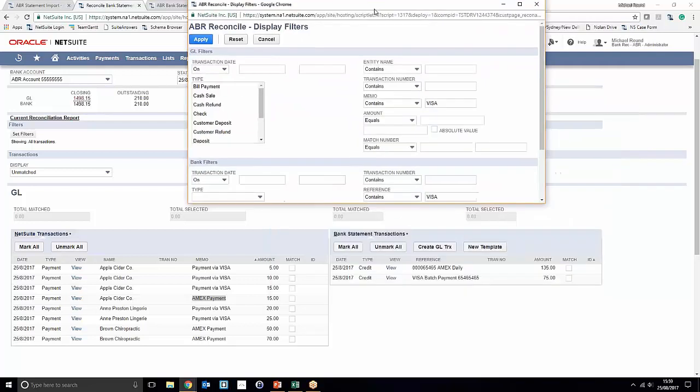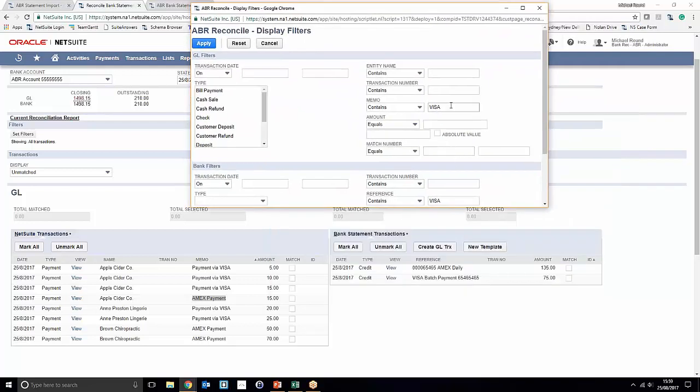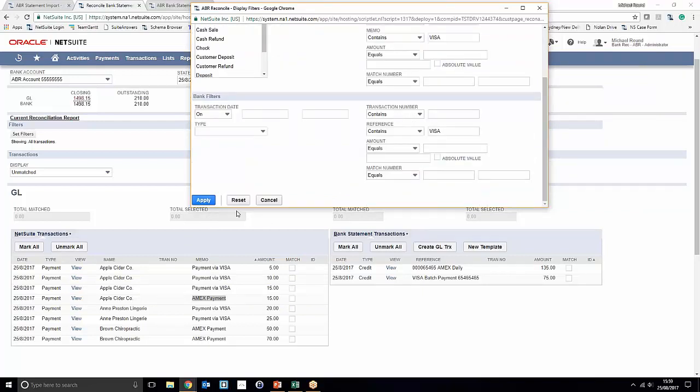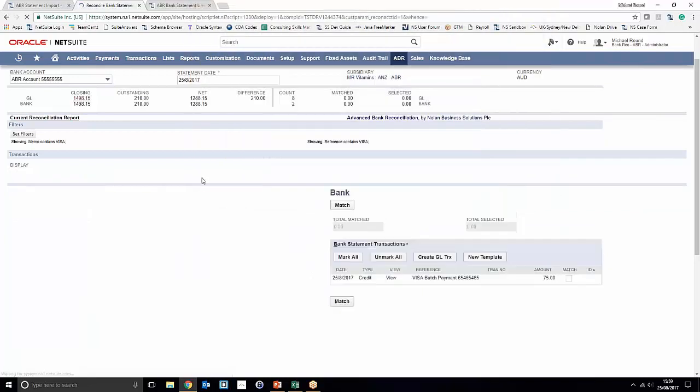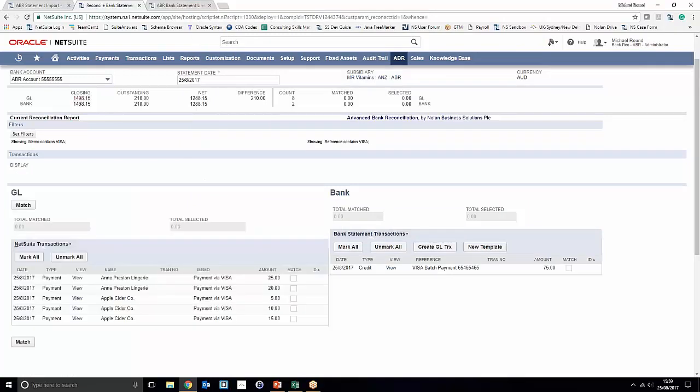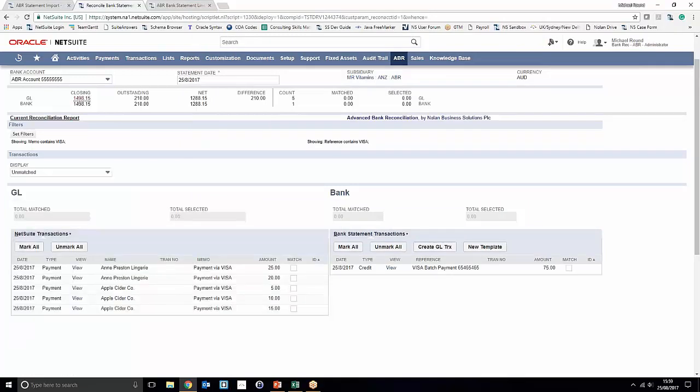Now what we're going to do is now that we've entered that we want to only refine the windows on either side to show results which contain Visa in the memo field and the reference field. We're just going to select apply filter and it's going to restrict the view of the transactions that we can see. So notice that this has limited our Visa transactions to five transactions and only one transaction on the bank payment.